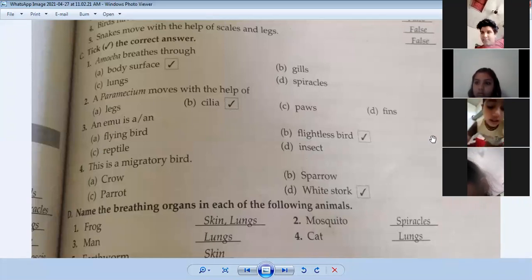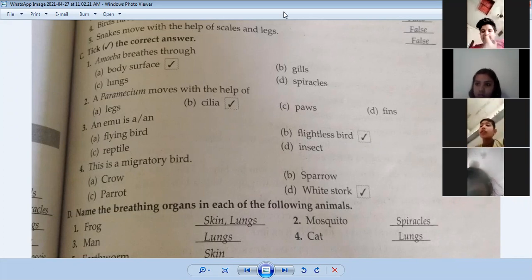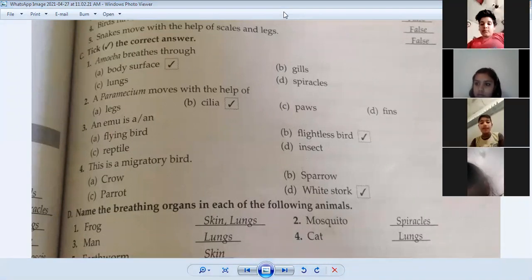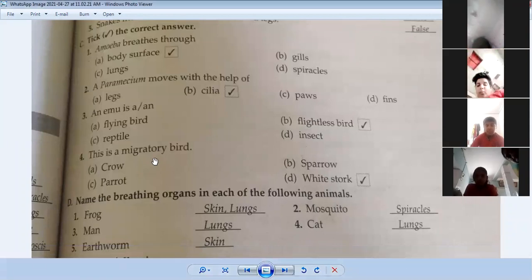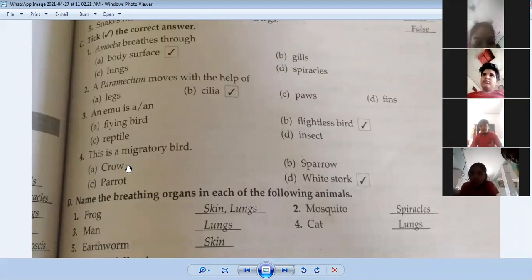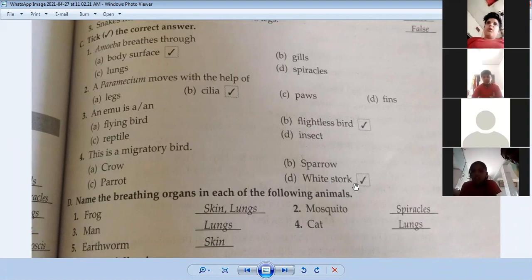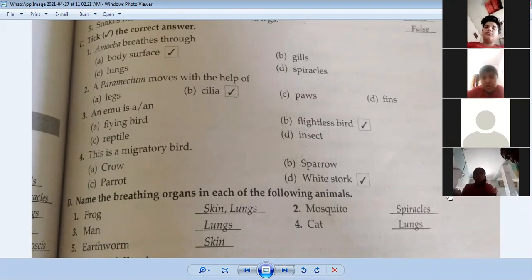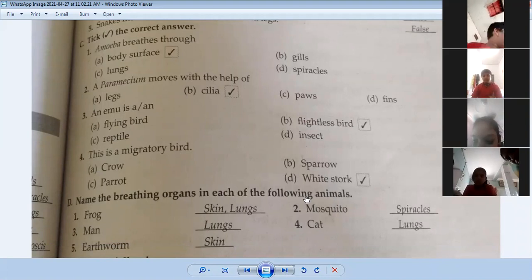Emu is a flightless bird — it cannot fly. Now, what is a migratory bird? Migratory birds come from other places and then go back. Examples include crow, parrot, sparrow, and White Stork. Which is a migratory bird? White Stork. Very good.